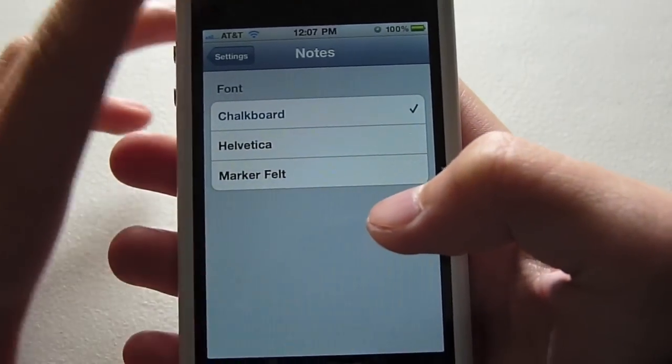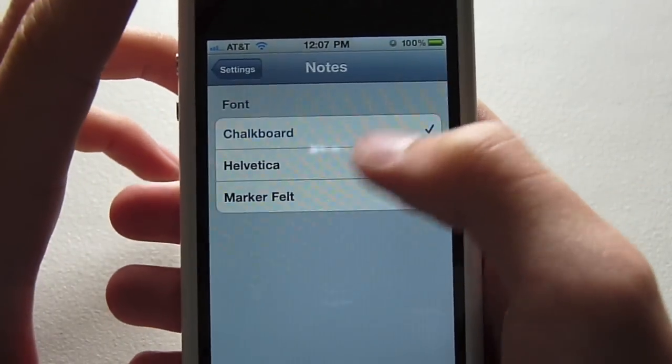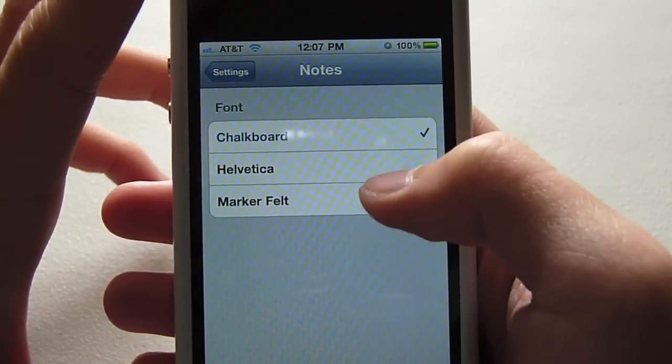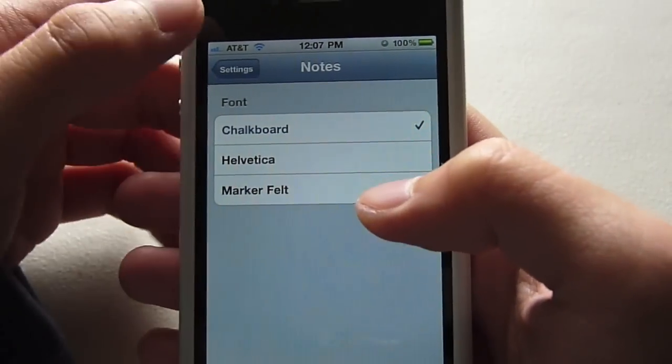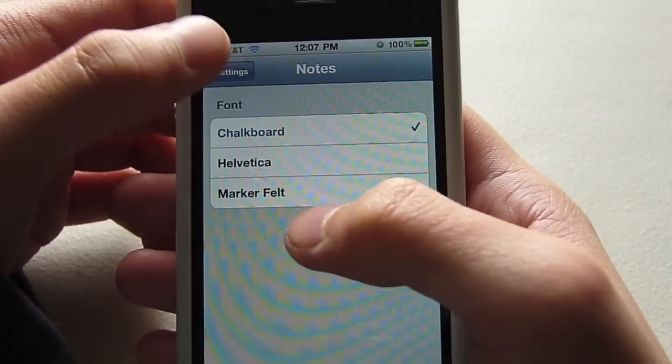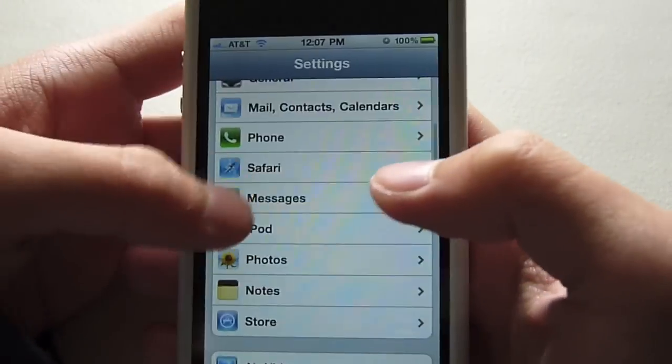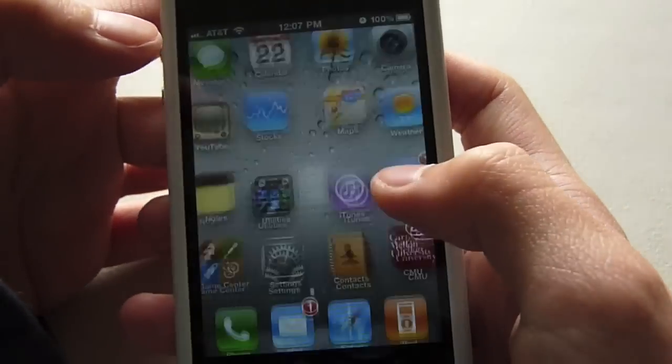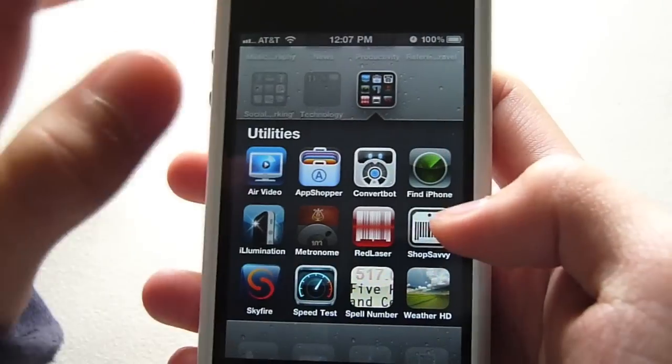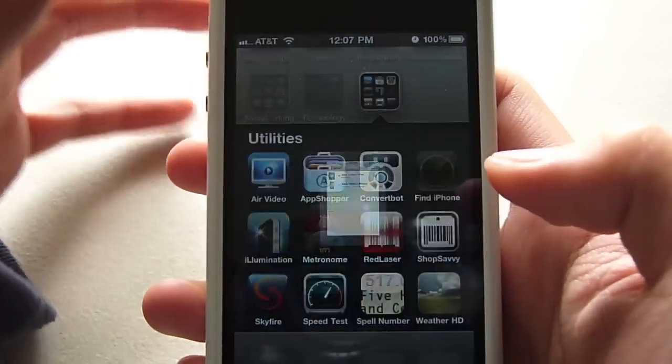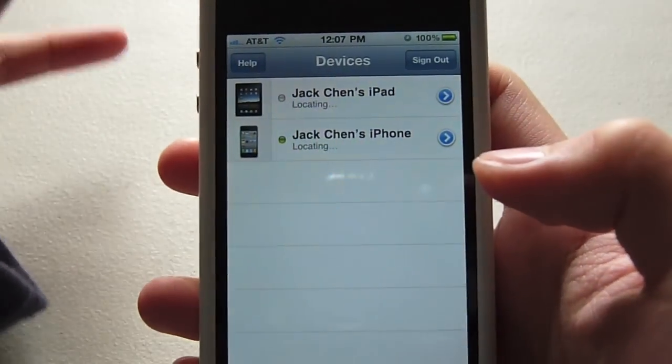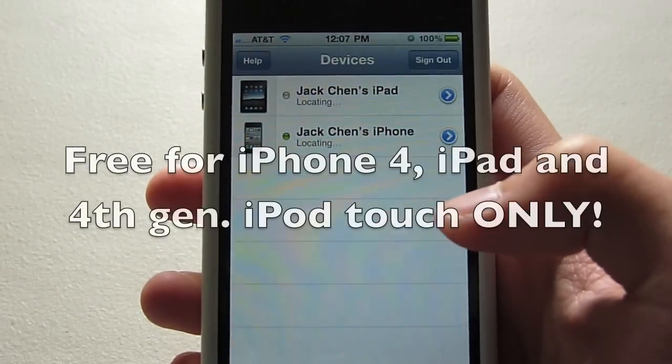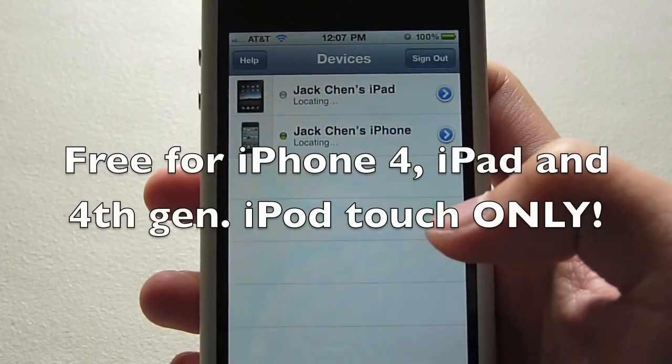One of the first things you'll notice about the new software is that it fixes a lot of performance issues for iPhone 3G owners and also fixes some of the battery issues that the iPhone 4 owners have experienced, although I personally have never experienced such issues.